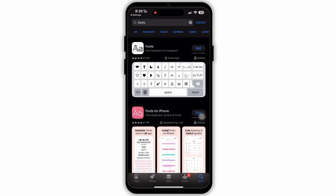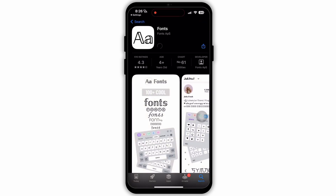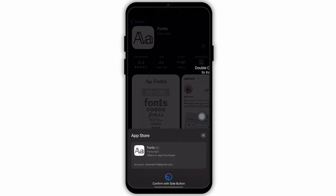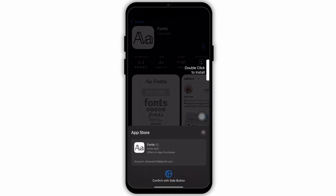Now go to the search bar on the top and type in fonts. Search for it and you will see a results page. Tap on the first result and then tap the Get button.